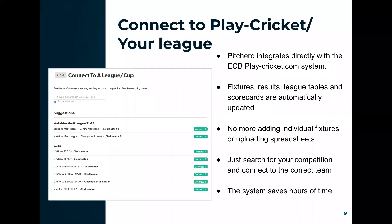Pitch Hero integrates directly with the ECB's Play Cricket system. We pull fixtures, results, and league tables directly from Play Cricket, meaning all you need to do is connect to a competition — no more adding individual fixtures or uploading spreadsheets. It saves a lot of admin time instead of having to recreate things across two systems, and I know my cricket club from experience absolutely love it.